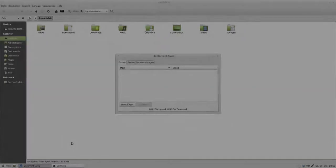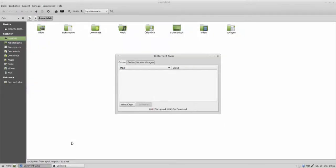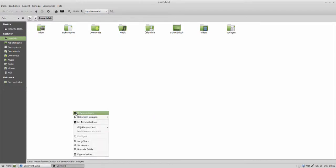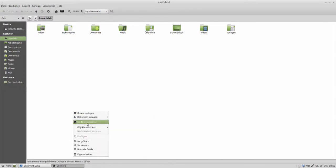In this video we will see how a folder can be synchronized. For that we create a new separate folder, but you can also choose another already existing folder too.